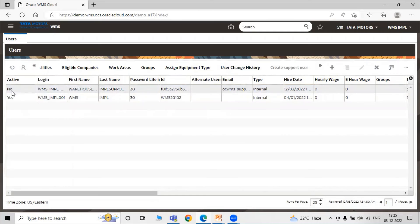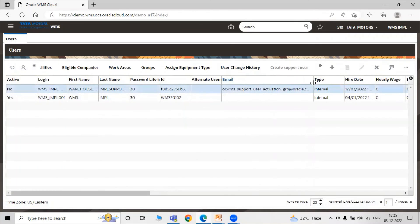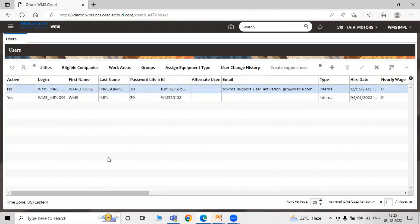The support user is currently inactive. To activate the support user, the Oracle support engineer will receive one email with instructions — a link to activate that particular support user account — and a second email with the password for that support user. The password is received on that particular email ID shown here.